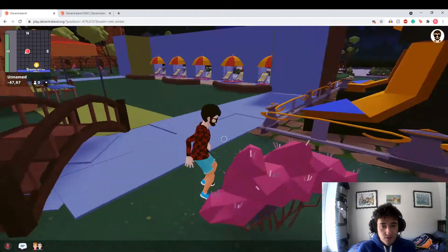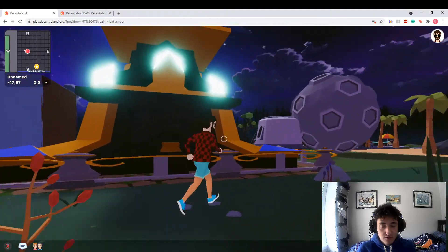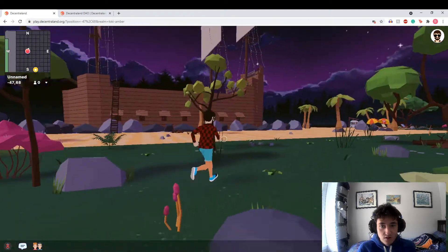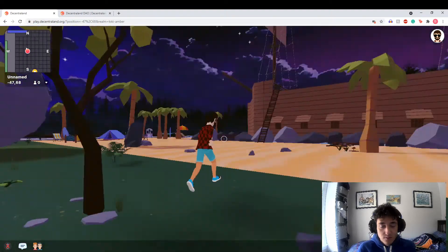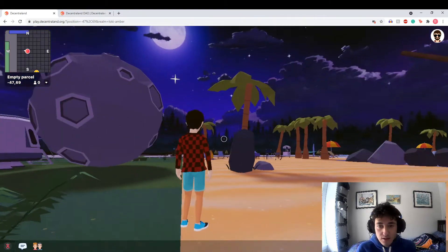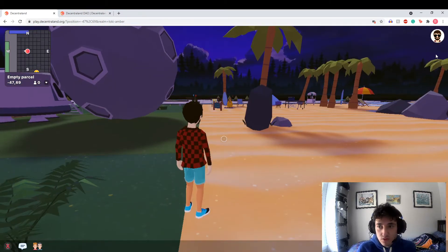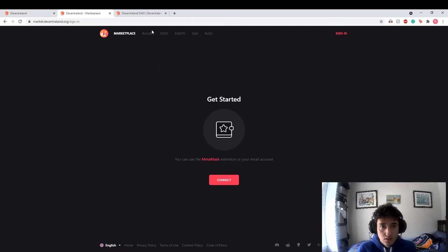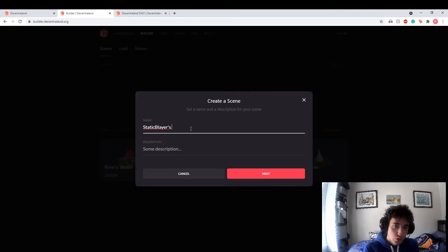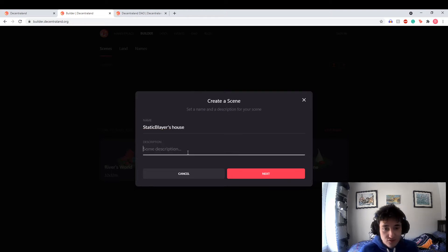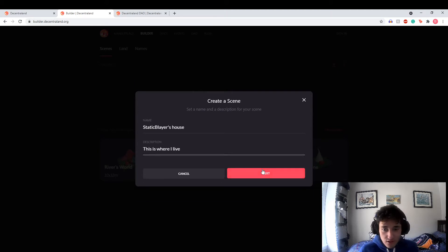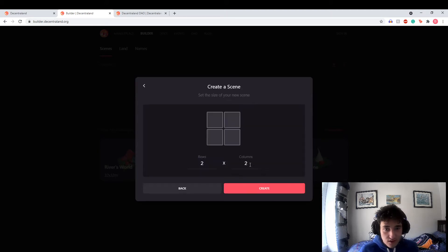Because I can see this being pretty cool if you can build stuff and actually make it work. There's an amusement park here. Here's a pirate ship. How do I build? I think I need to buy a non-fungible token. Interesting, interesting, interesting. Okay, builder. I want to go to the builder and I want to understand how to do this. Static Blair's house. Let's just... This is where I live. Let's just go there. Do that.